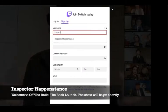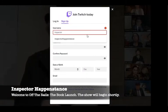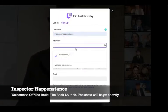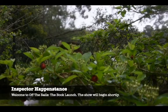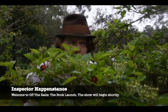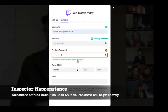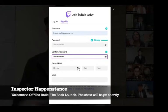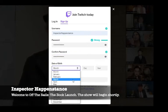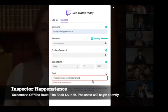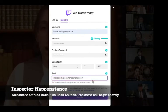Choose a username and password. The password needs to be strong, because you never know who's going to be lurking around that next corner waiting to steal it. Once you've confirmed your password, type in your date of birth and email. Click sign up and you'll be ready to go.